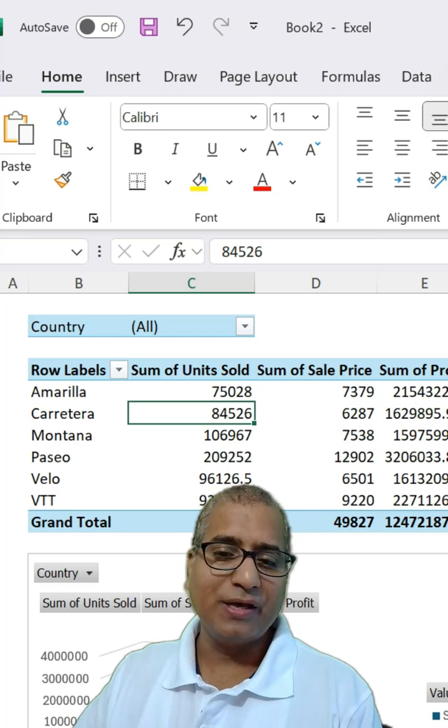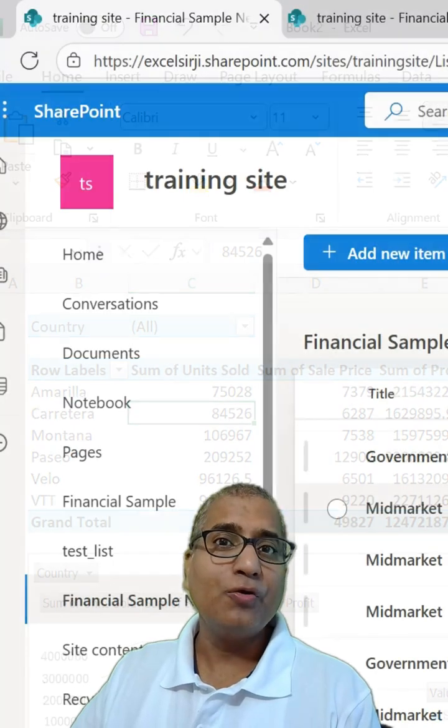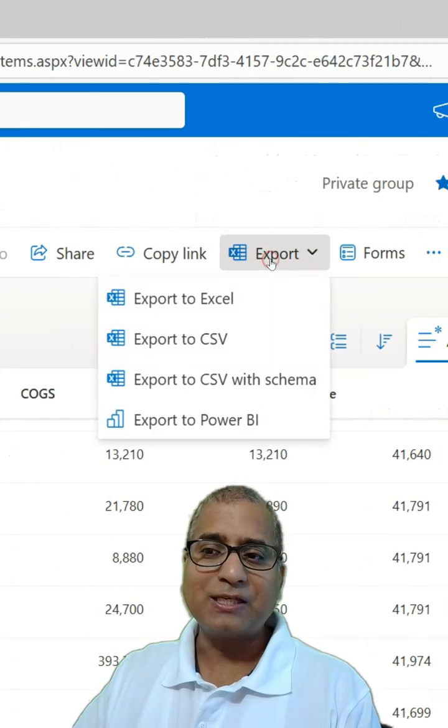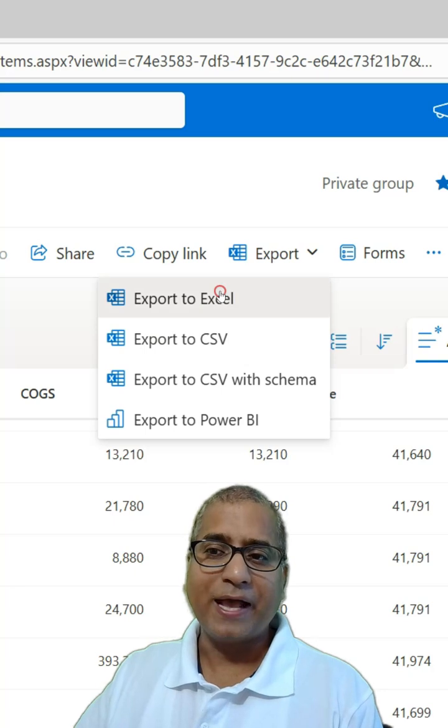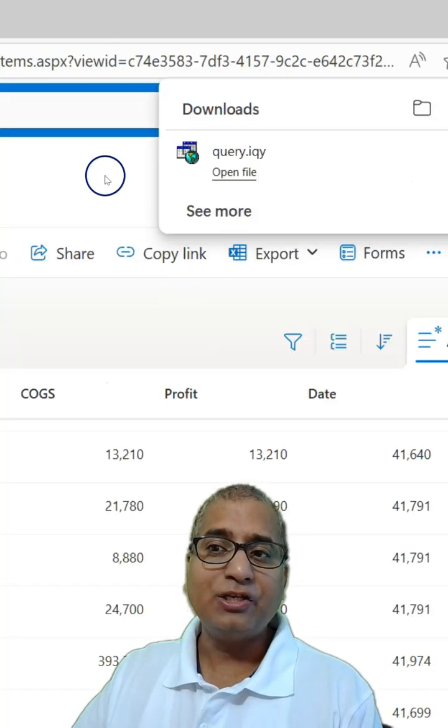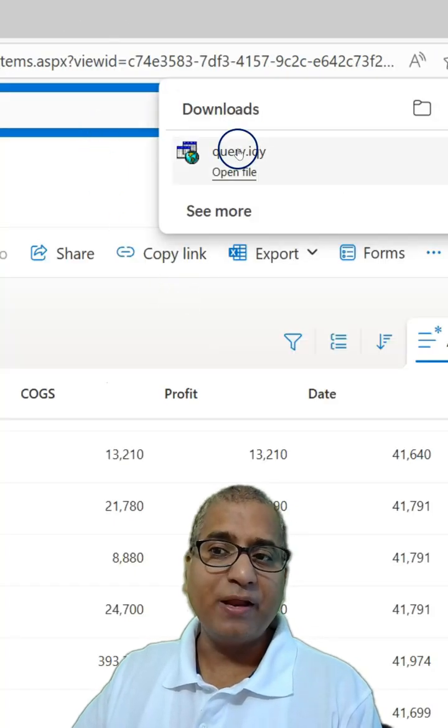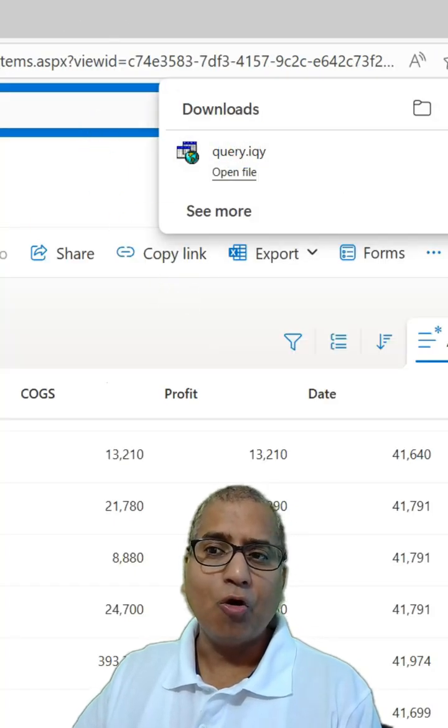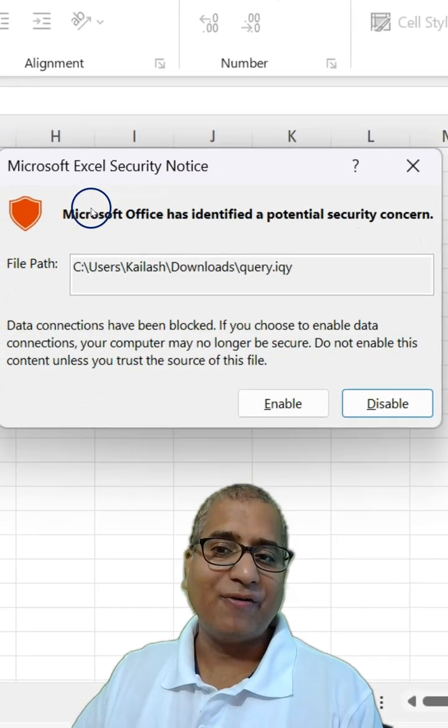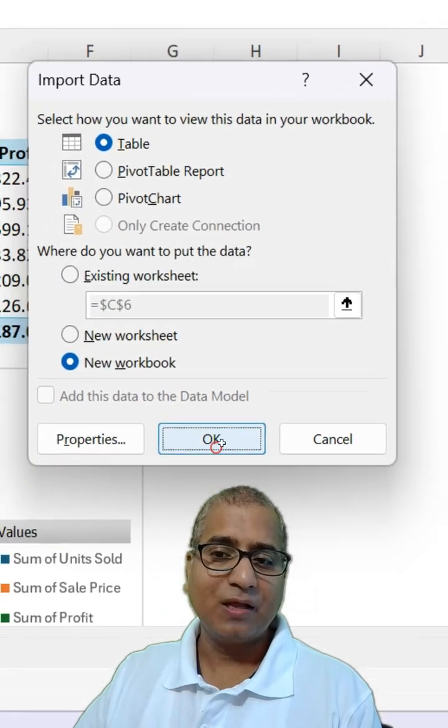What you can do is go to your new list, click on Export, Export to Excel. It should give you the query file. Open it in a new Excel file like this.